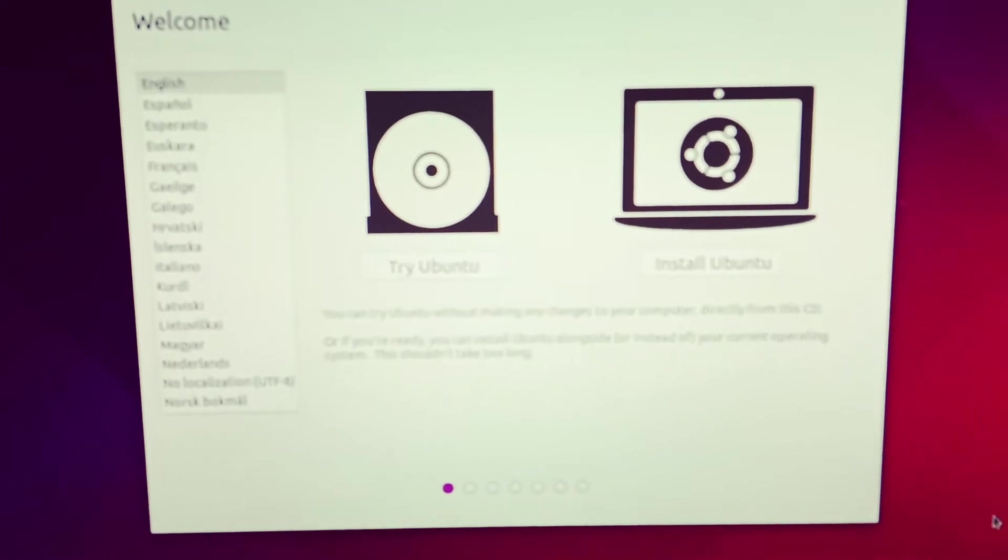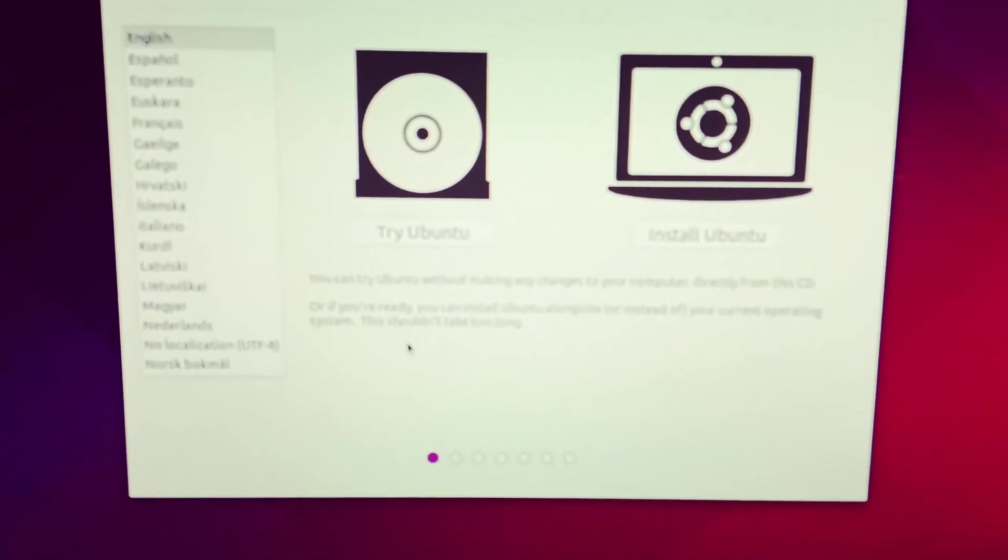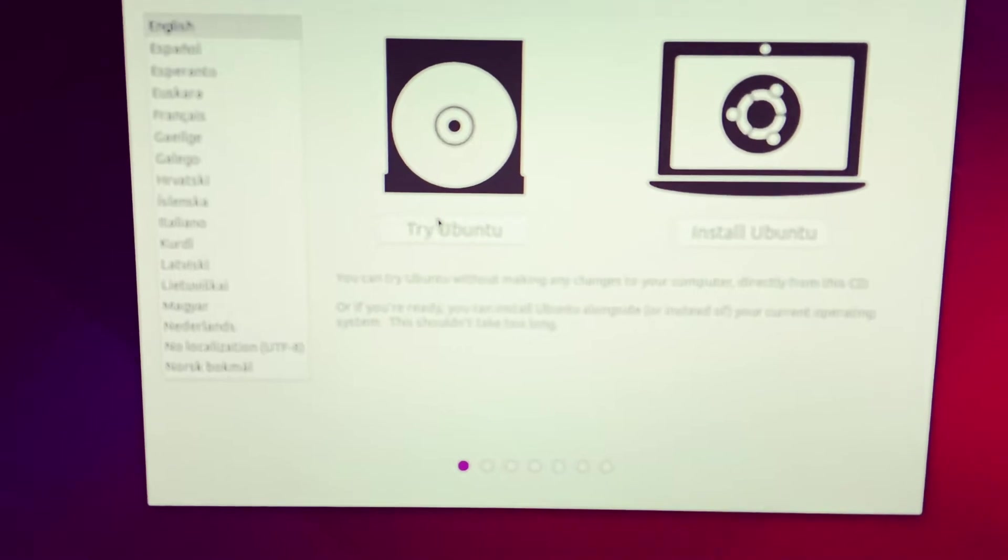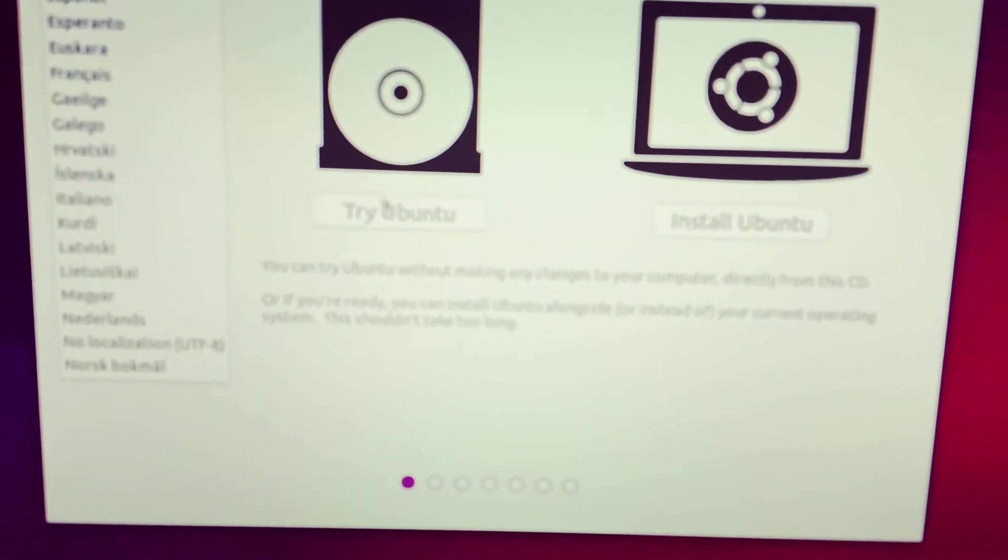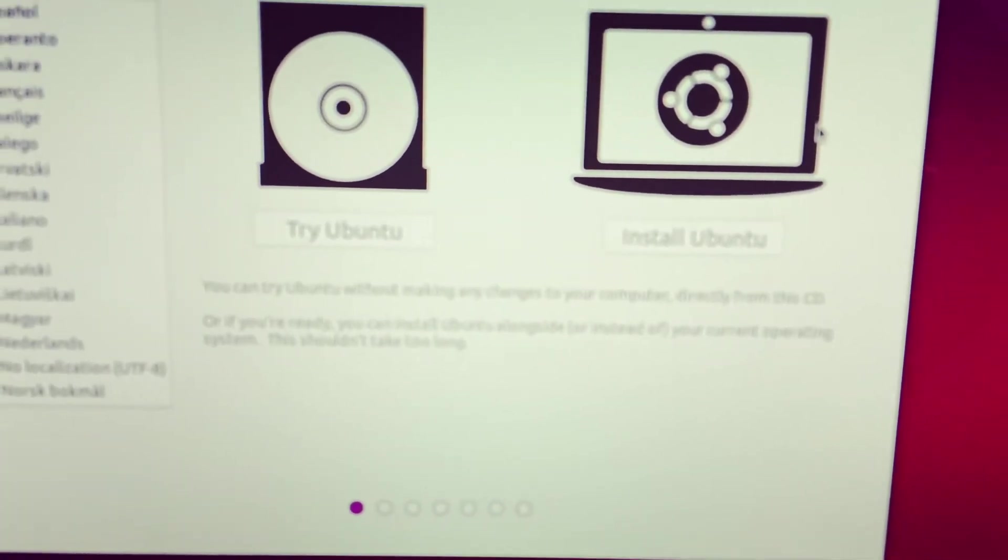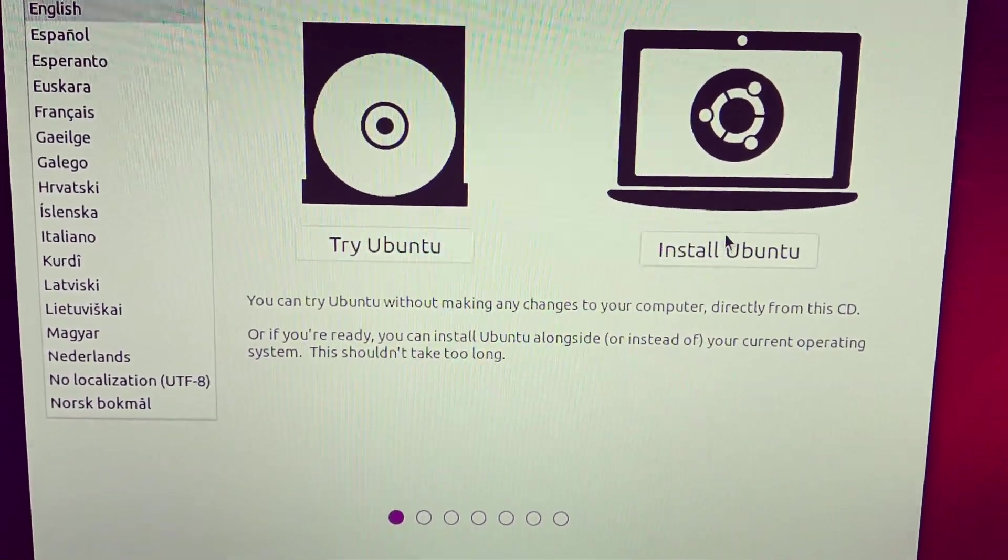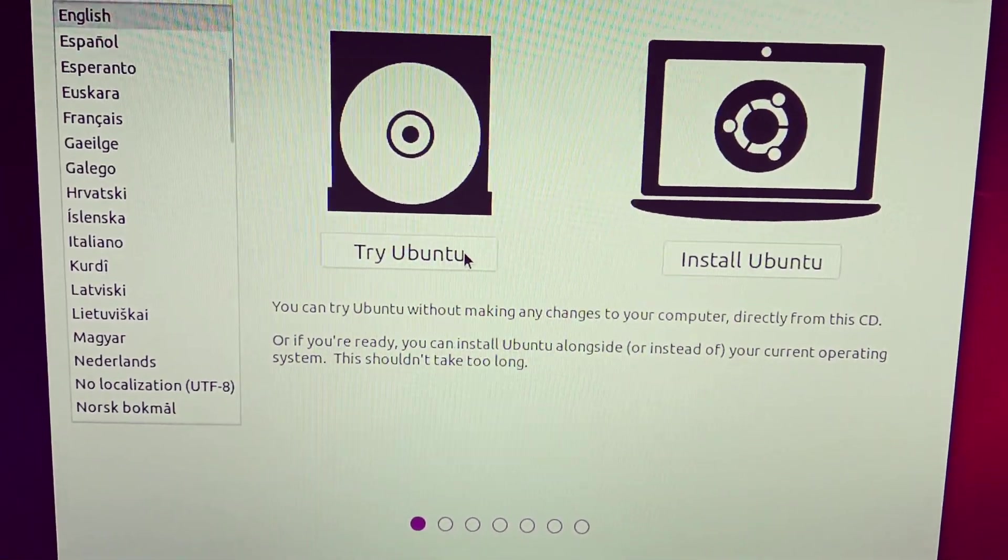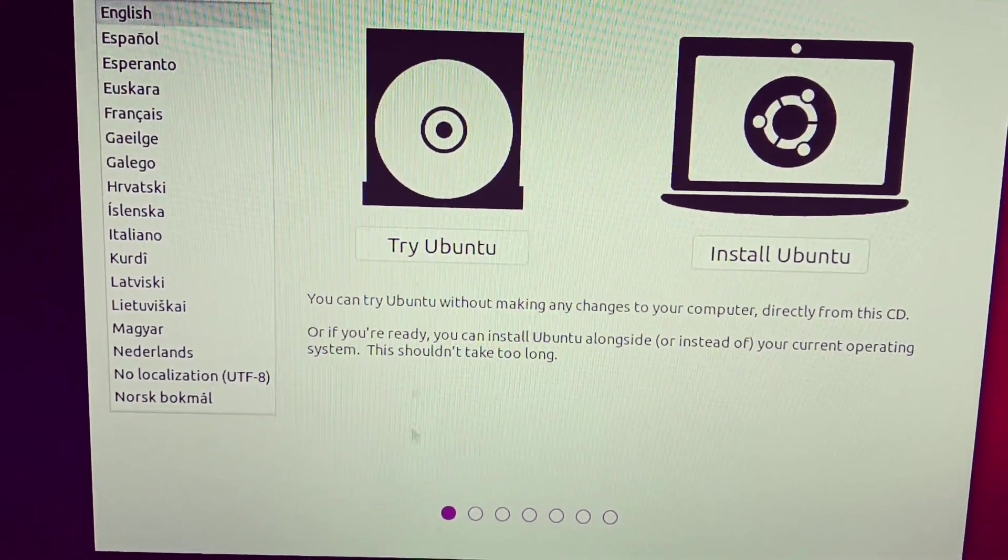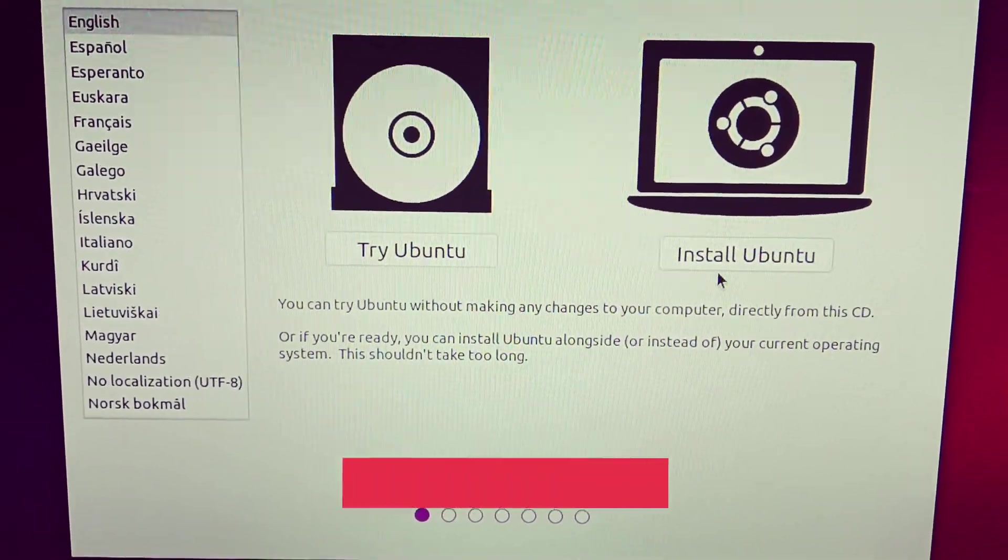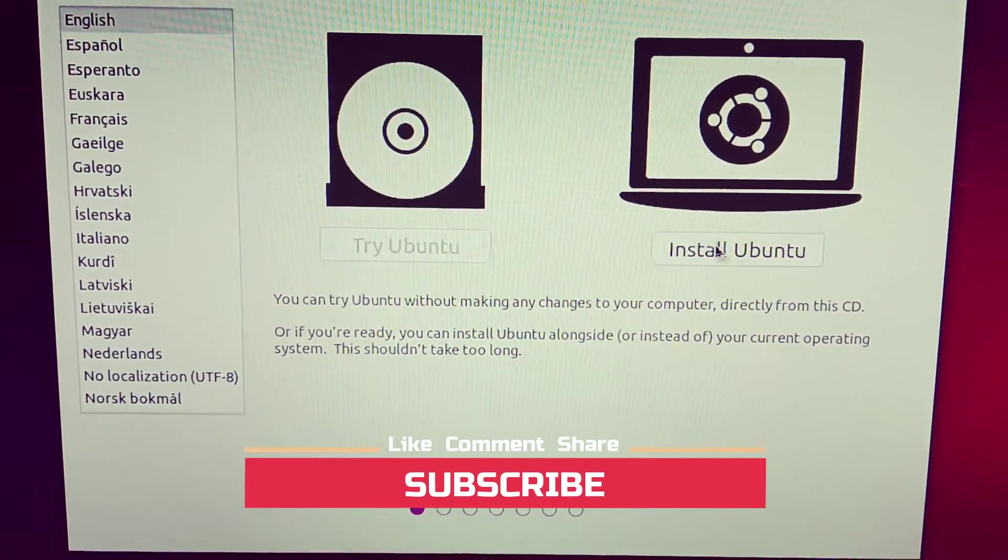Now you will have these options: try Ubuntu. You can directly try Ubuntu or you can install Ubuntu. So to install just press install Ubuntu or to try just click try Ubuntu. You can use Ubuntu without installing Ubuntu. So now let's click install Ubuntu.